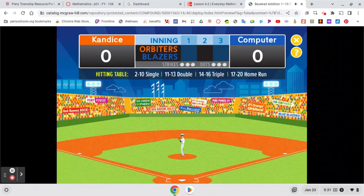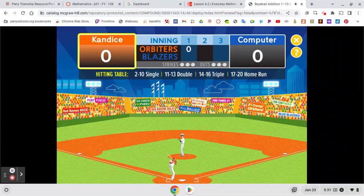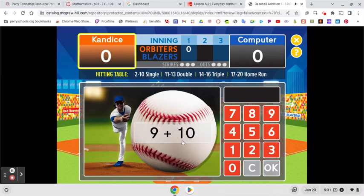Let's play baseball edition. Okay, batter up. Click the picture to get a pair of numbers. If you are unsure of what a pitcher is, it's the person who's going to throw the ball. Add the two numbers, then enter your answer on the keypad and click OK. This hitting table will show you what kind of hit you got. Let's play ball.